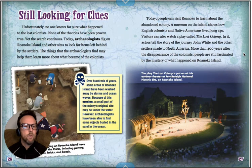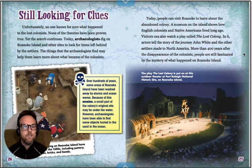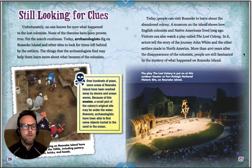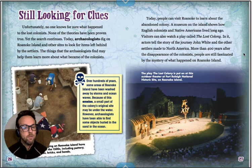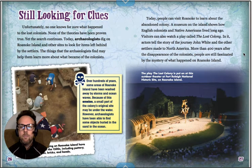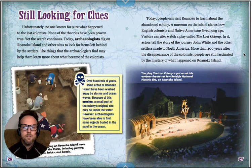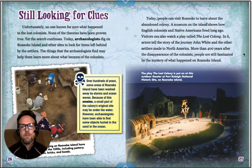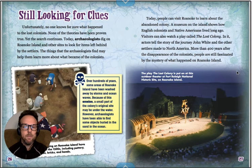Unfortunately, no one knows for sure what happened to the lost colonists, and none of the theories have been proven yet. The search still continues. Today, archaeologists dig on Roanoke Island and other sites to look for items left behind by the settlers, which may help them learn more about what became of the colonists. Over hundreds of years, some areas of Roanoke Island have been washed away by storms and ocean waves, and a small part of the colony's original site may be underwater. People can visit Roanoke today to learn about the abandoned colony — a museum on the island shows how English colonists and Native Americans lived long ago, and visitors can watch the play called The Lost Colony. More than 400 years after the disappearance of the colonists, people are still fascinated by the mystery of what happened on Roanoke Island.